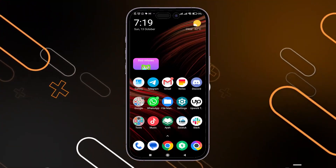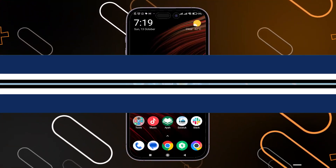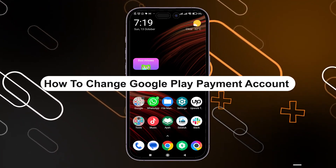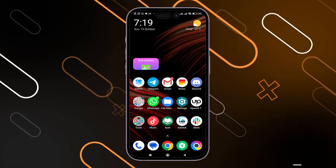Hey everyone, Zane here and today I'm going to show you how to change your Google Play Payment Account.